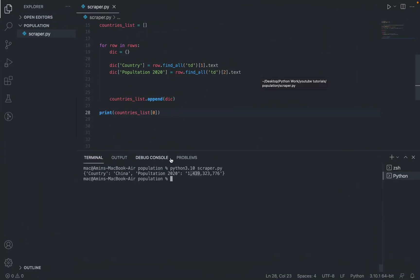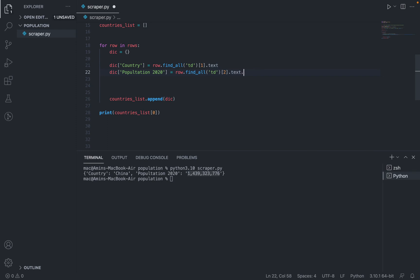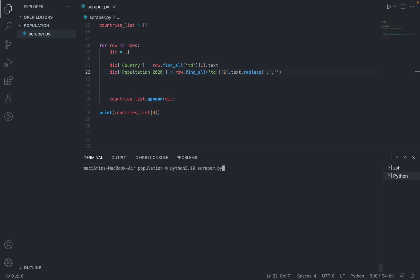One thing we may want to do is remove the commas so we have the number as an integer. The way we do that in Python is use .replace, replacing the comma with an empty string. If we save, clear, and run that again, now we have an integer number.